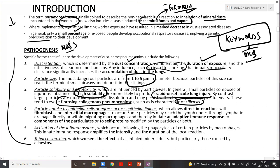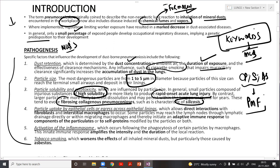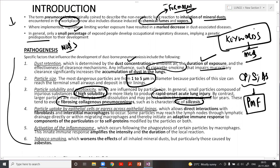The fourth factor is particle uptake by epithelial cells or egress across the epithelial lining. Some particles may reach the lymph nodes via lymphatic drainage — either directly or within migrating macrophages — and may initiate an adaptive immune response.